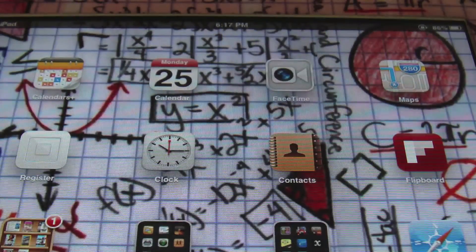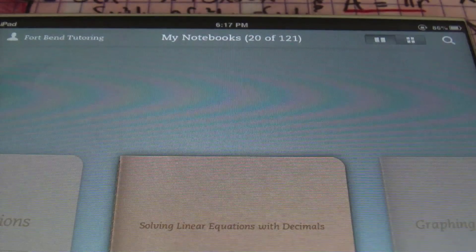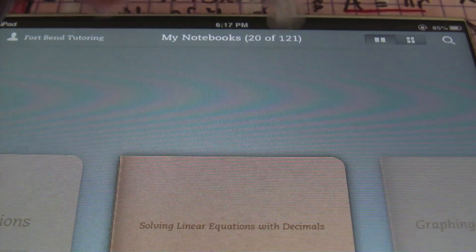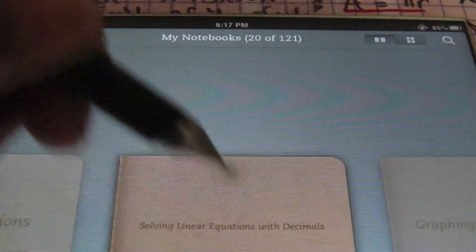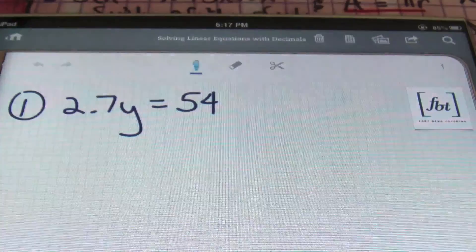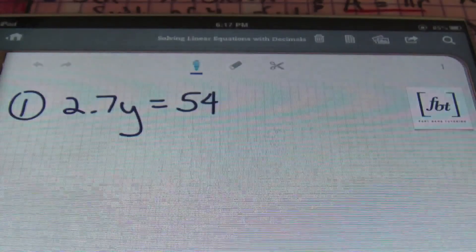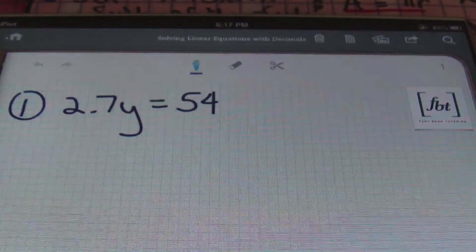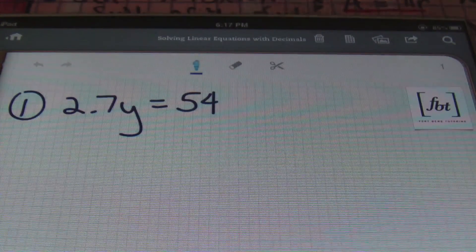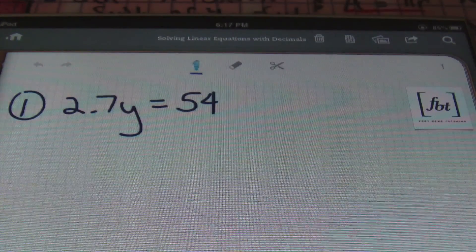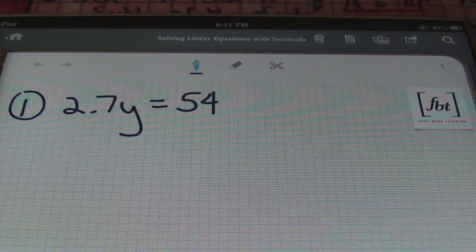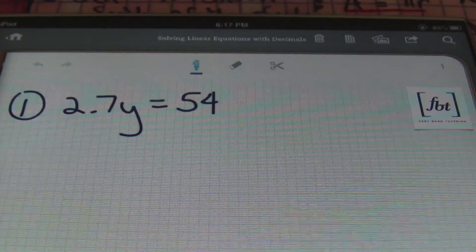Hello, ladies and gentlemen. This is Mr. Witt with Fort Bend Tutoring. Today's lesson is going to be about solving linear equations with decimals. You don't want decimals in your equations, and neither do I. So let me show you what I do in order to get rid of the decimals to solve a linear equation a lot easier.